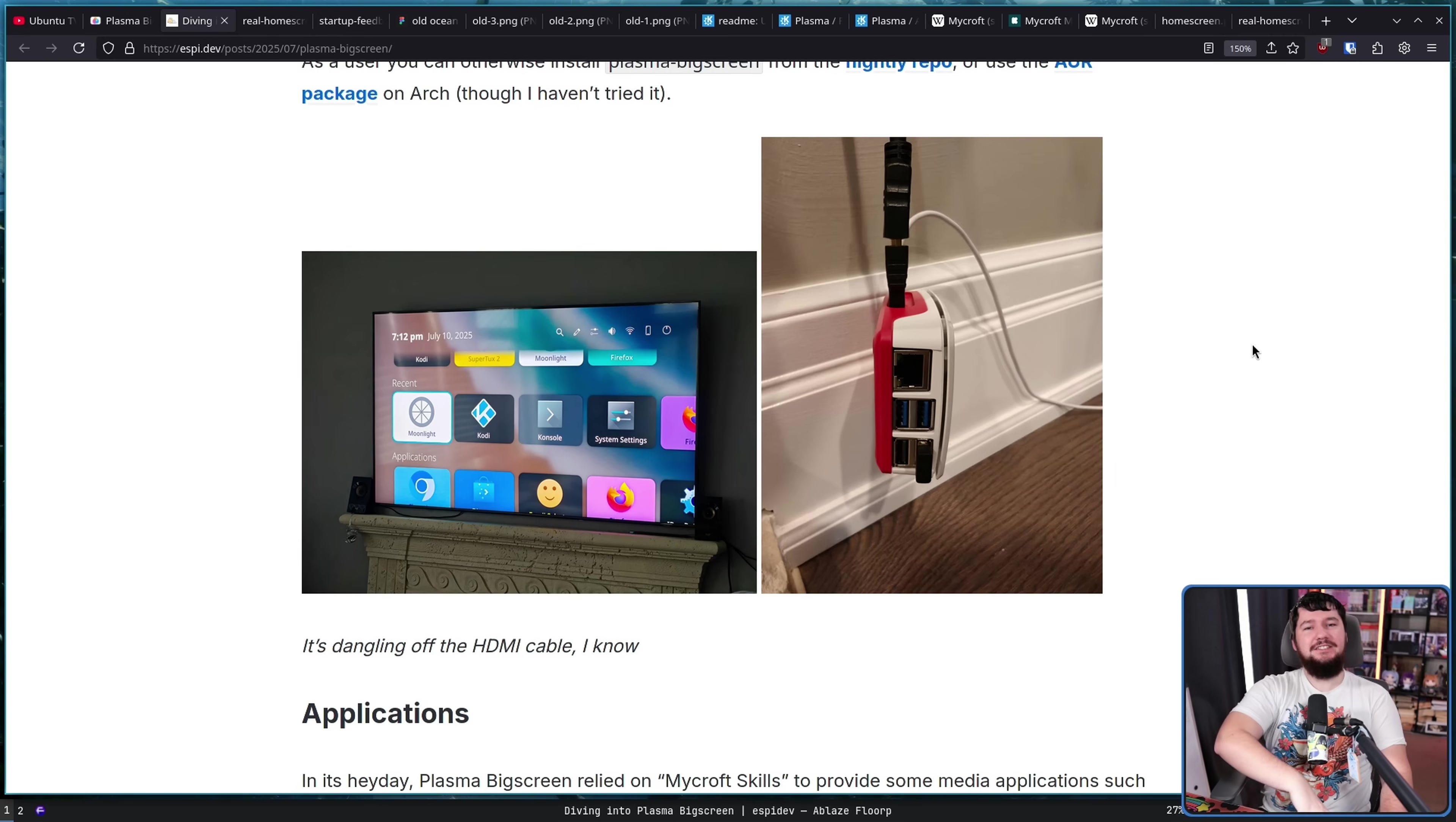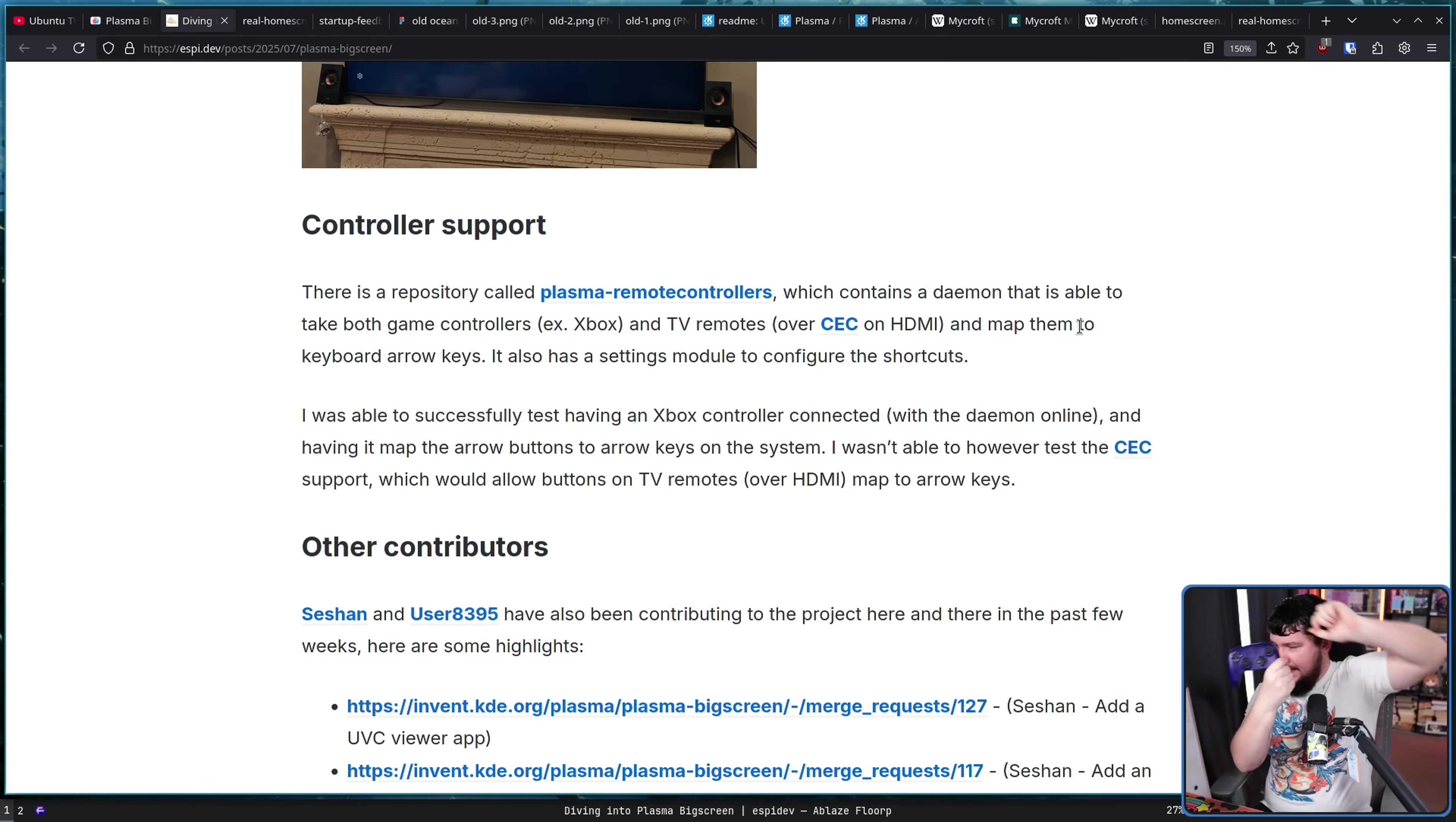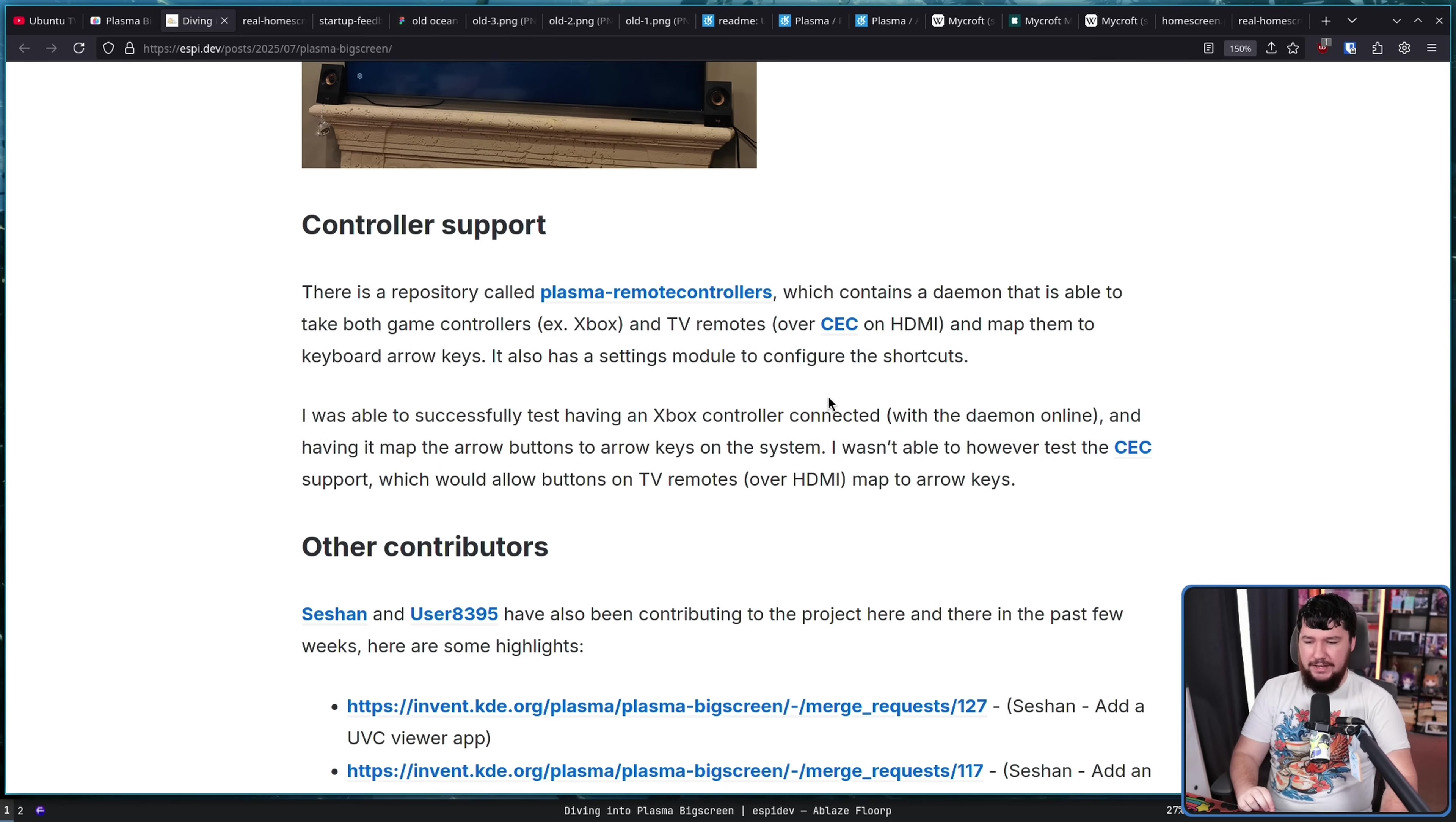Now, whilst the interface is designed for a controller and designed for a remote, you don't just magically get support for those. Something needs to provide it. So with that, they made use of something known as Plasma Remote Controllers, which contains a daemon that is able to take both game controllers, e.g. Xbox controllers, or here we go, I have my 8-bit Doe controller over here, which eventually I might make a video on. I'll get around to it. And TV remotes over CEC on HDMI and then map them to keyboard arrow keys. It also has a settings module to configure the shortcuts. I was able to successfully test having an Xbox controller connected with the daemon online and having it map the arrow buttons to arrow keys on the system. I wasn't able to, however, test the CEC support, which would allow buttons on TV remotes over HDMI to map to arrow keys.